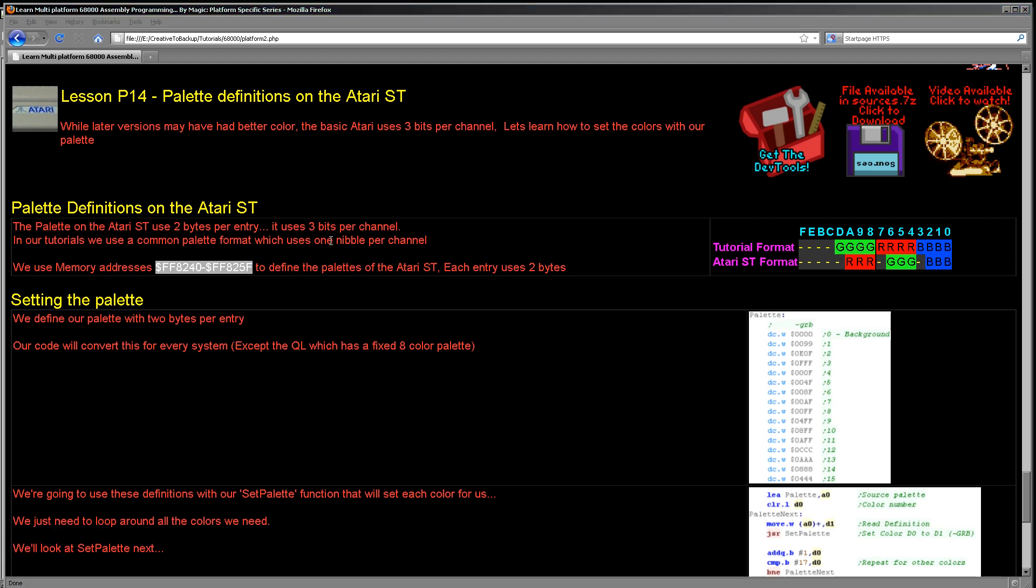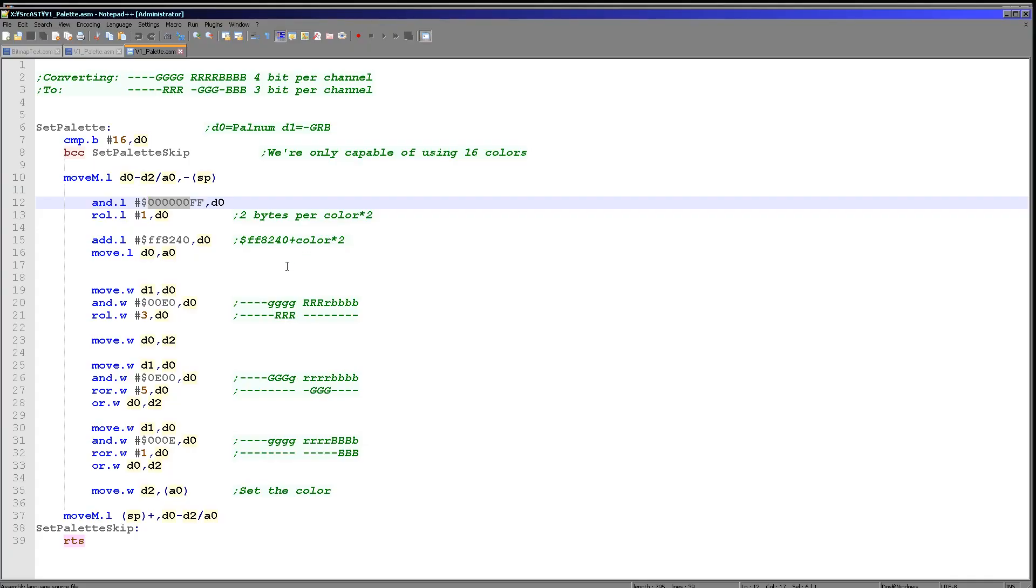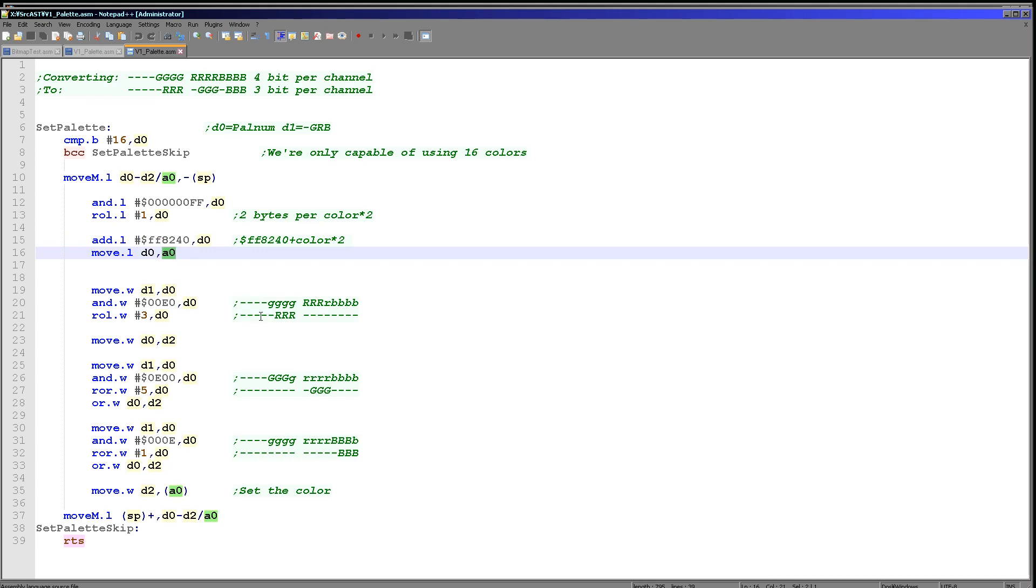As I said before, the memory for the palette is between FF8240 and FF825F, and there's two bytes, one word per color entry. So once we've doubled that, all we need to do is add it to that base and store that in A0. And now we've got the destination for our color in A0. And what we need to do next is we need to convert D0 into a format that we can use for the palette.